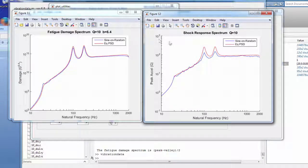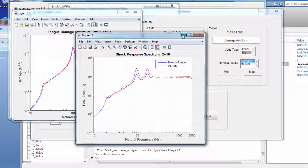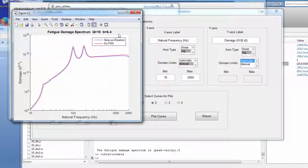There is conservatism in peak response, which is inherent in any equivalency process. As long as the system is linear and well below yield stress, this is probably not an issue. If uncertain about Q (which can only be measured, not analytically predicted) or fatigue exponent (Steinberg recommends 6.4 for electronic equipment), run a parametric study with different permutations — but avoid being overly conservative.